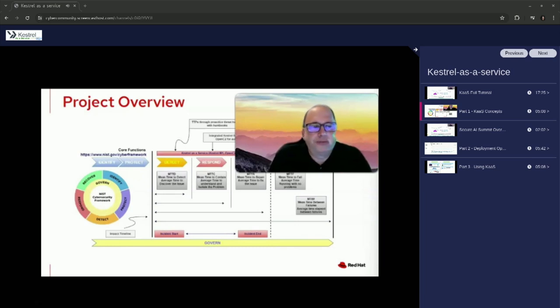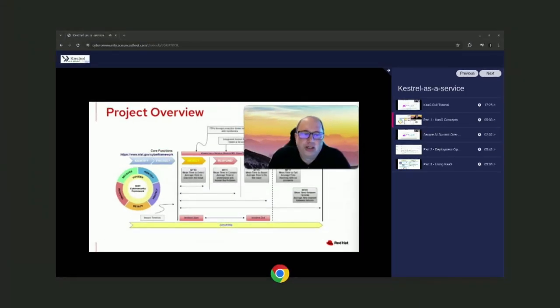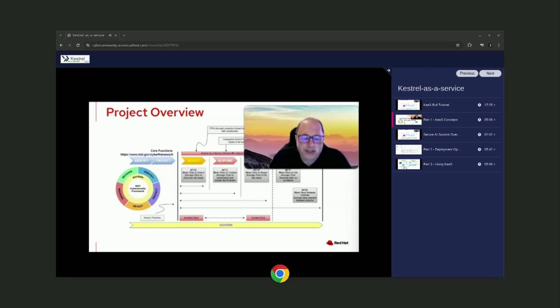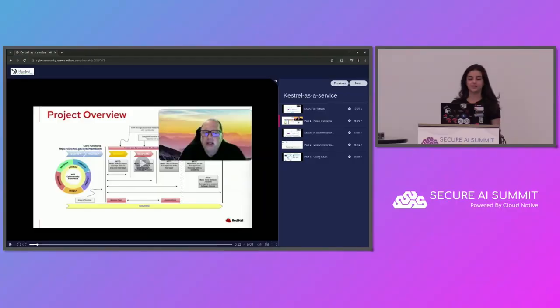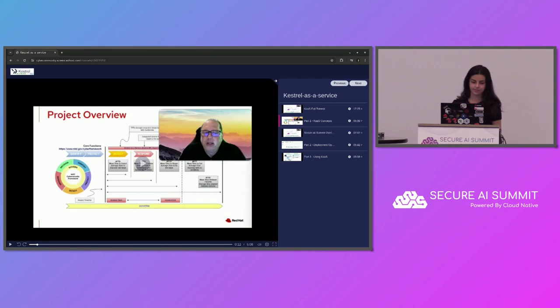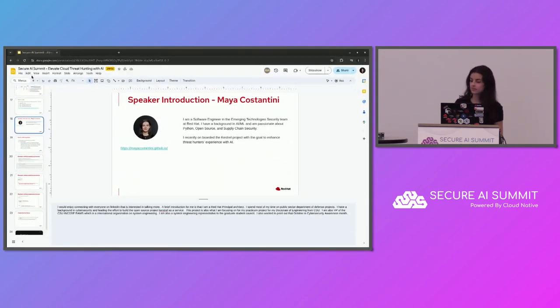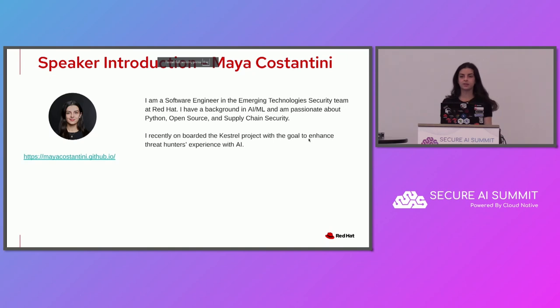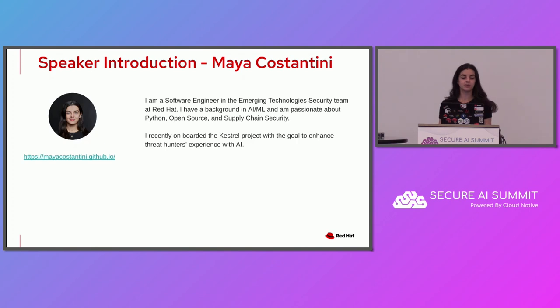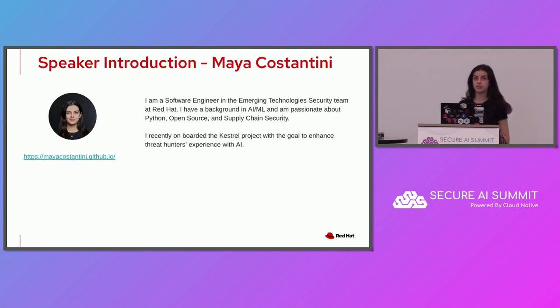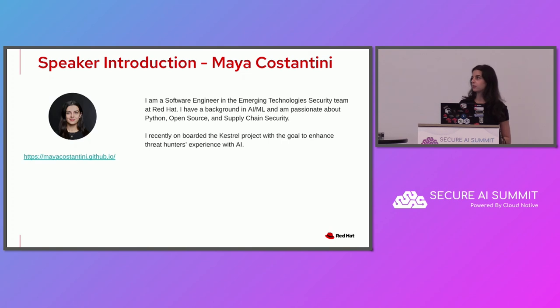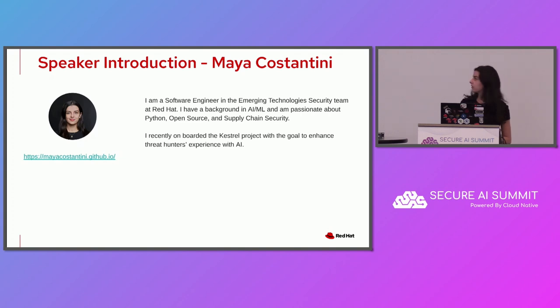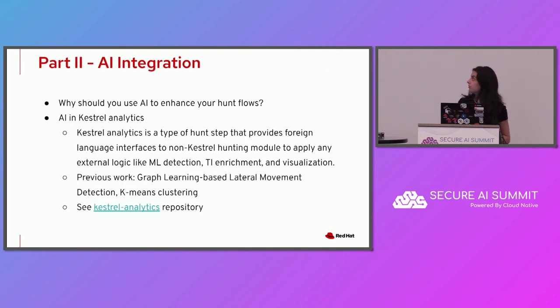So now onto the second part. My name is Maya. I work at Red Hat in the emerging technology security team. My background is in AI and ML, but I'm interested in security, supply chain security. I recently onboarded Kestrel with the help of Kenny with the goal to enhance the language with AI capabilities to improve the threat hunters experience with it.